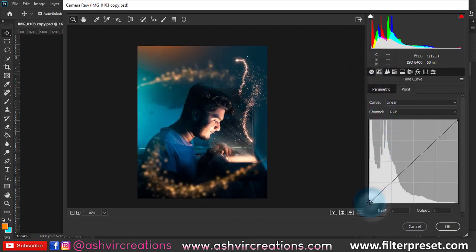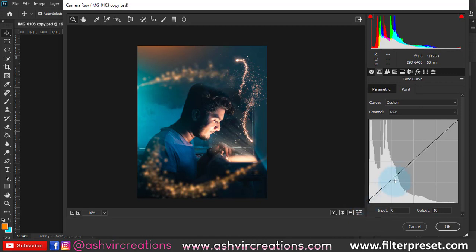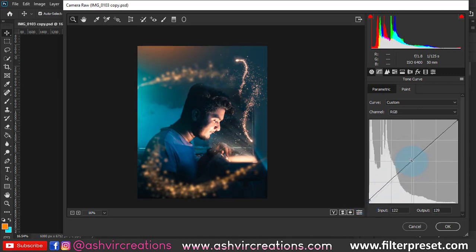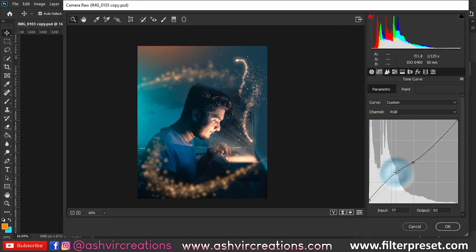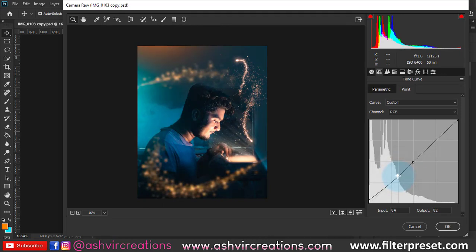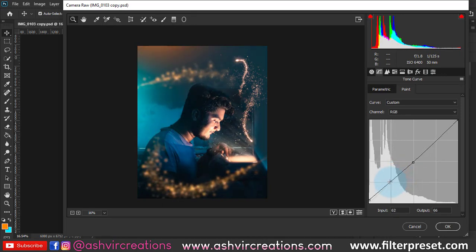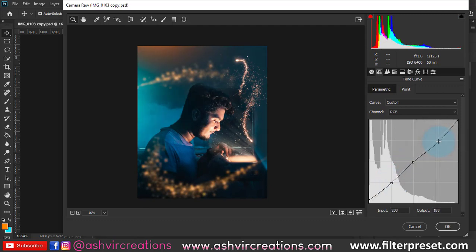Add a curve adjustment and a matte effect to the photo. Click one point and add another point on the top to get the details. Make a curve on the top and hit OK. This is literally looking so cool.